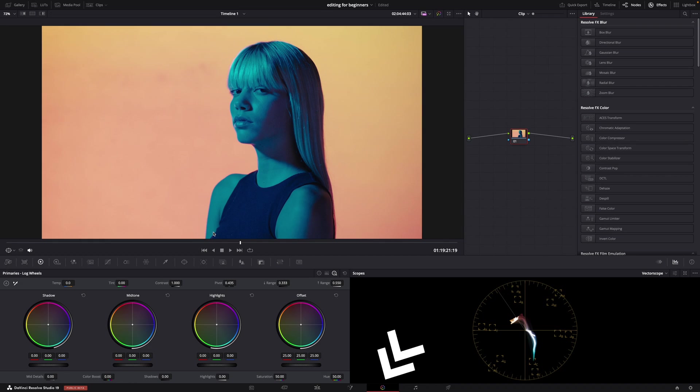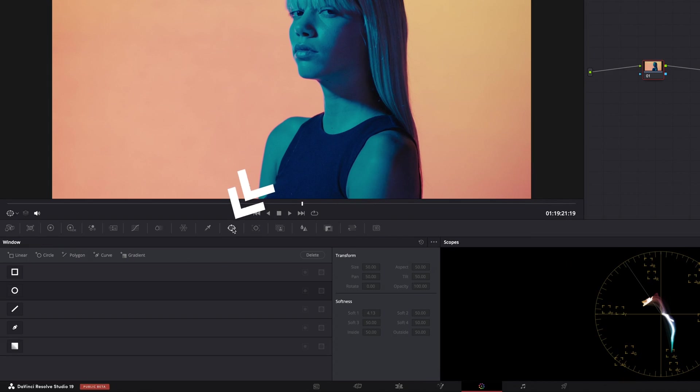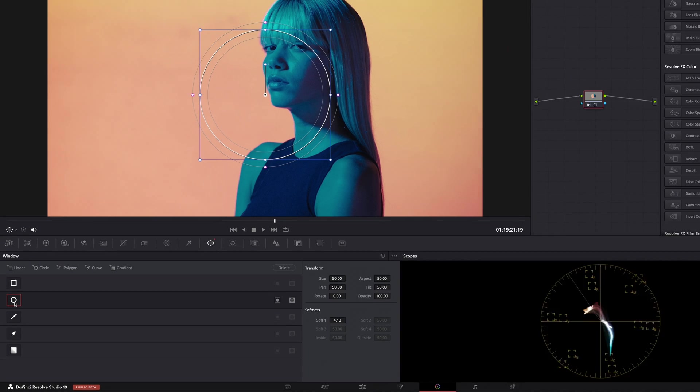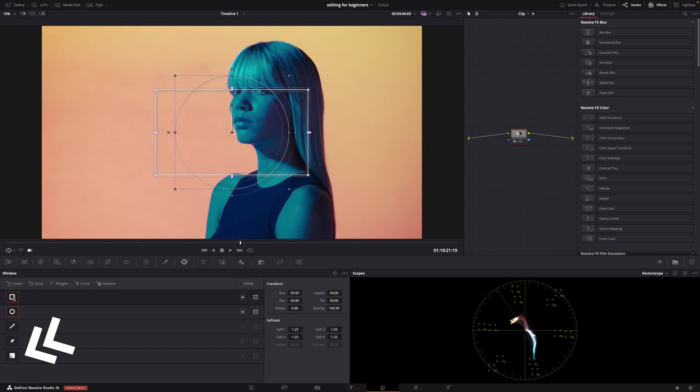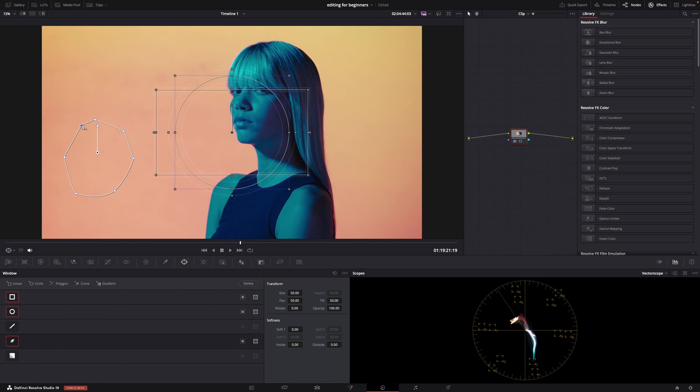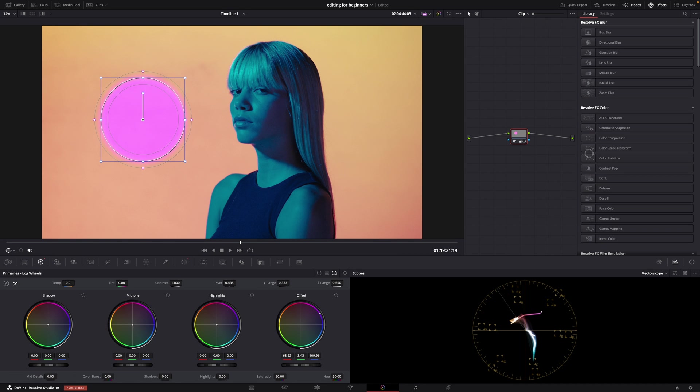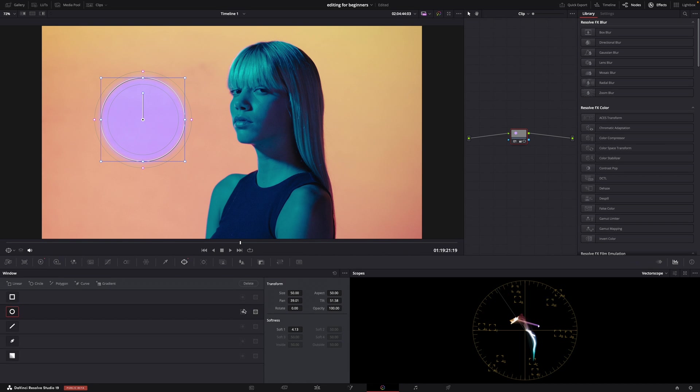The first technique is using windows. So let's go to the color page and add a window here. A window is basically a selection that you make - could be circular, gradient, square, or even a custom shape.